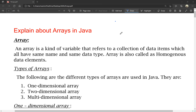An array is a kind of variable that refers to a collection of data items which all have the same name and the same data type. Array is a variable that refers to a collection of data items, which all have the same name and the same data type.